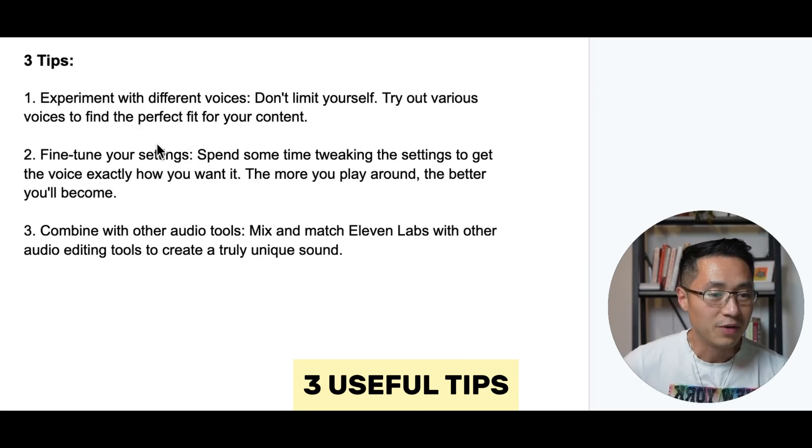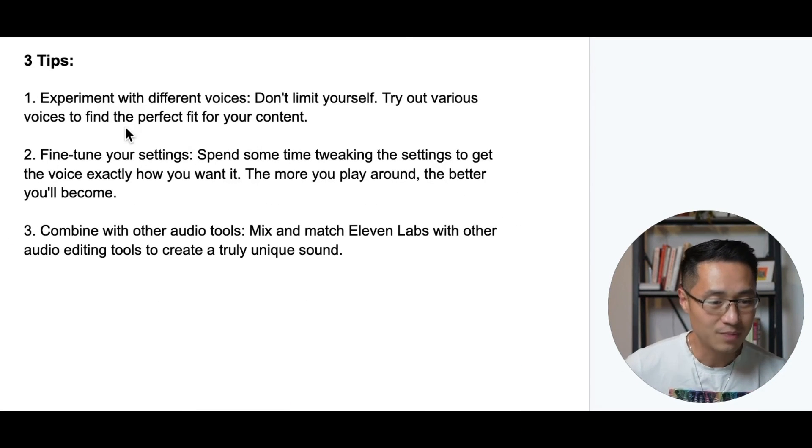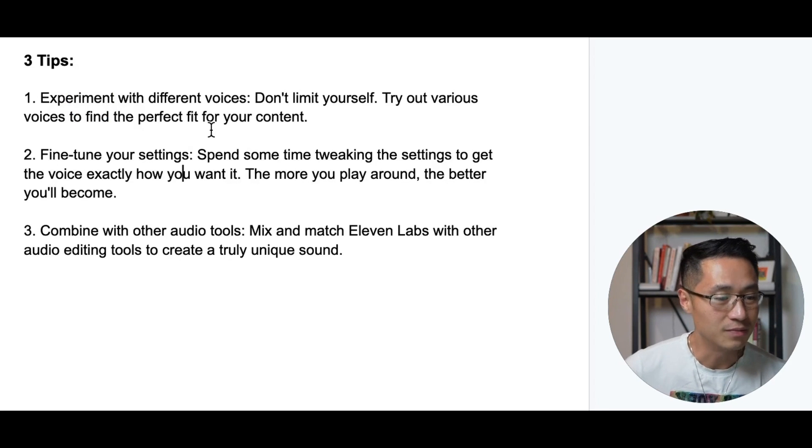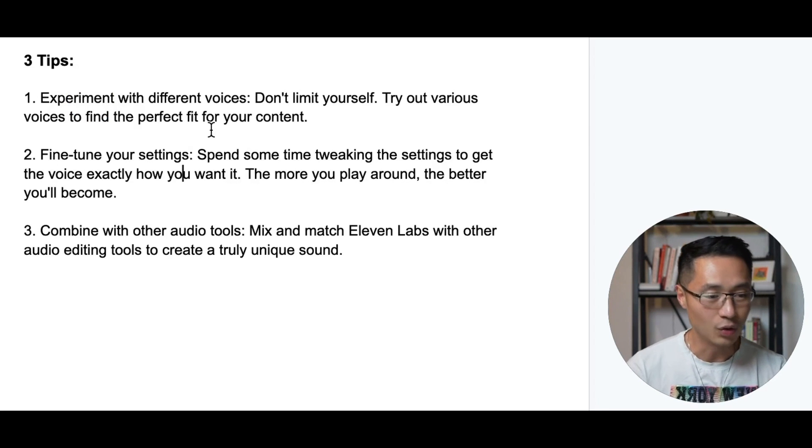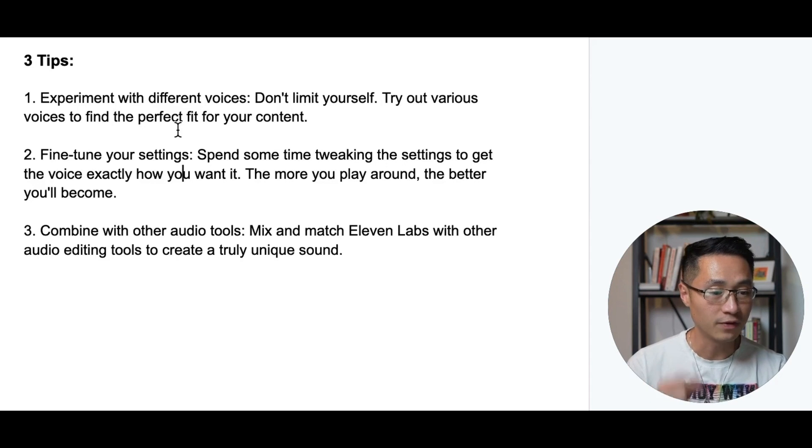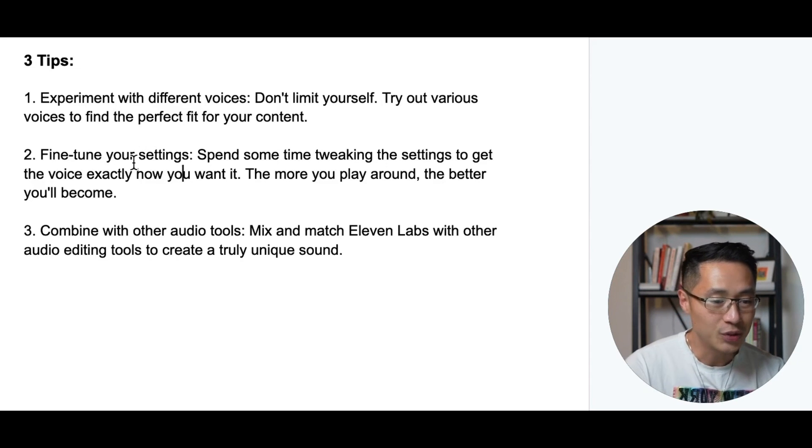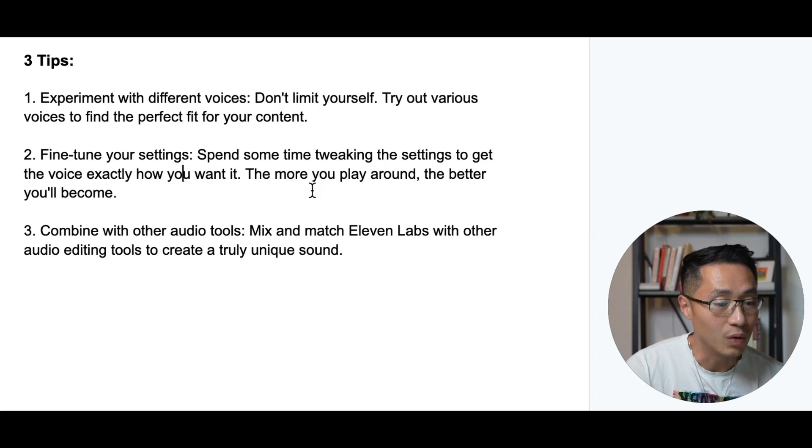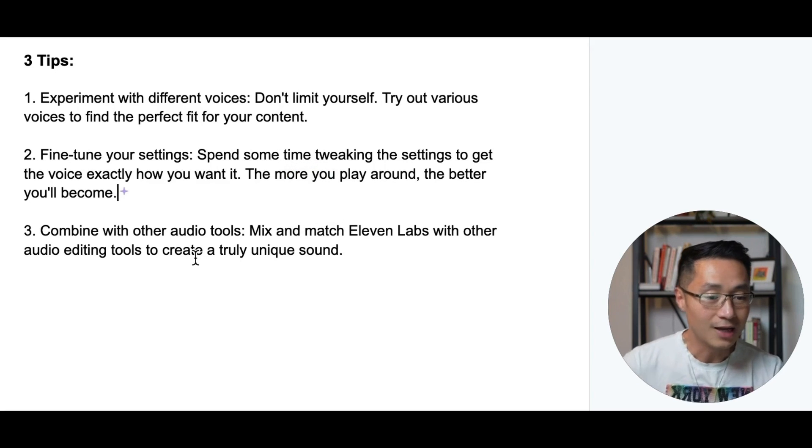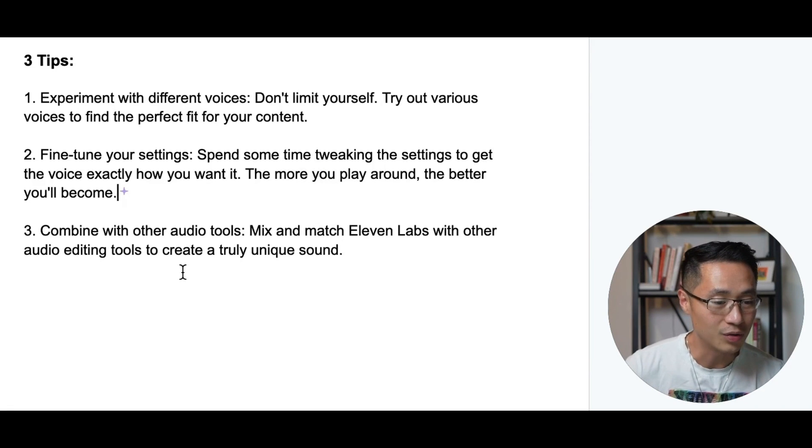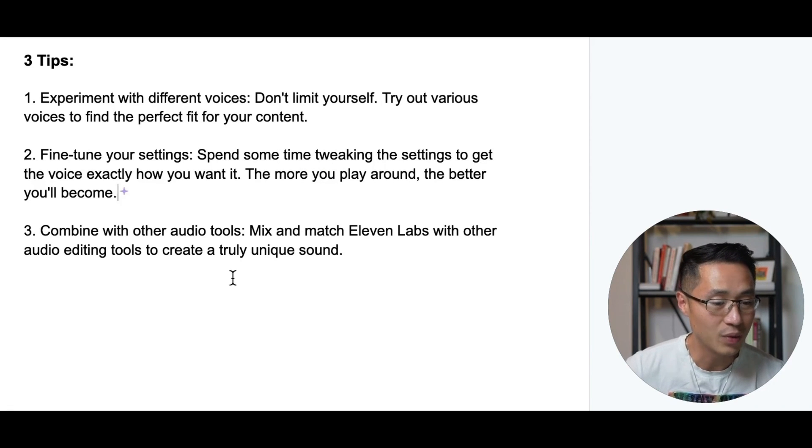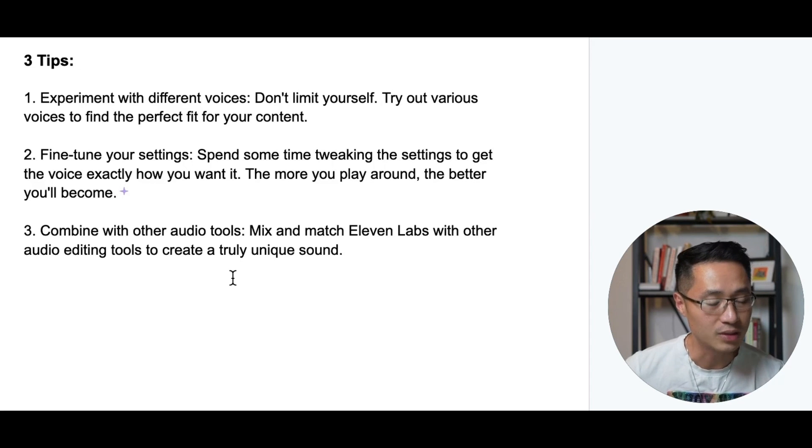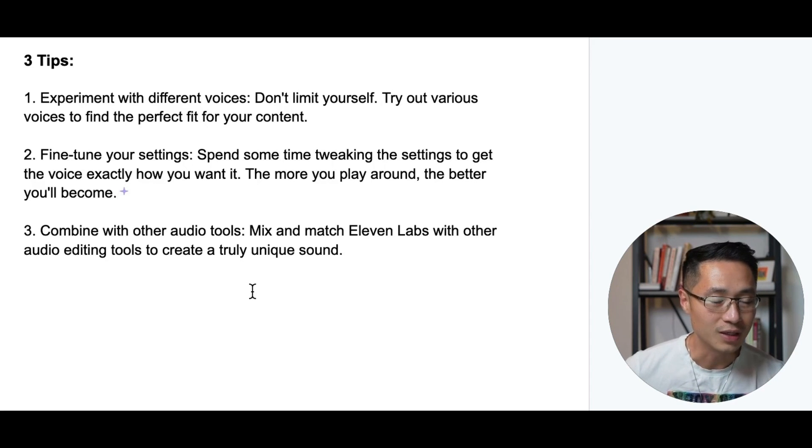All right, before we wrap up, let me share some pro tips with you so you can make the most out of Eleven Labs. So number one, experiment with different voices. Don't limit yourself. Try out various voices to find the perfect fit for your content. Number two, fine tune your settings. Spend some time tweaking the settings to get the voice exactly how you want it. The more you play around with it, the better you'll become. And lastly, combine with other audio tools. You can mix and match Eleven Labs with other audio editing tools to create a truly unique sound for yourself. So those would be my three tips to you in using Eleven Labs.